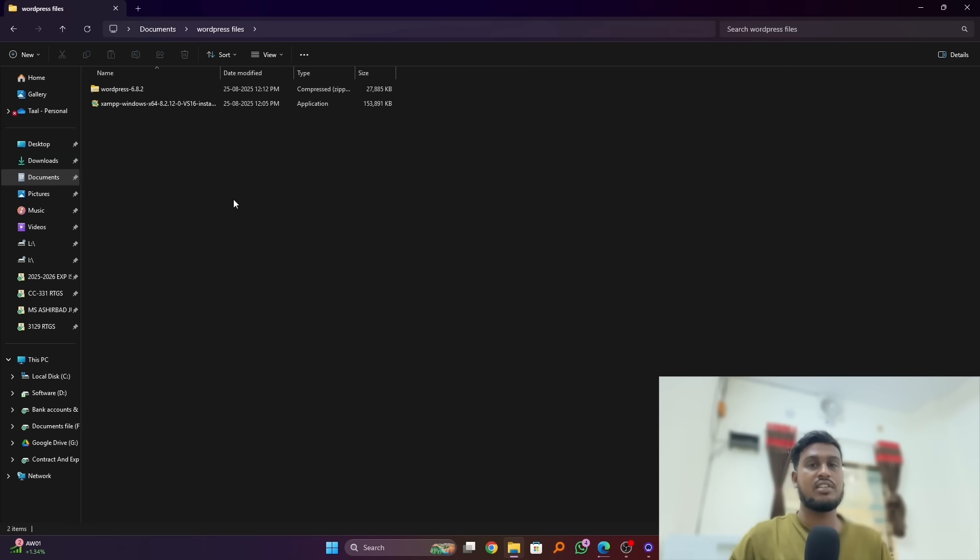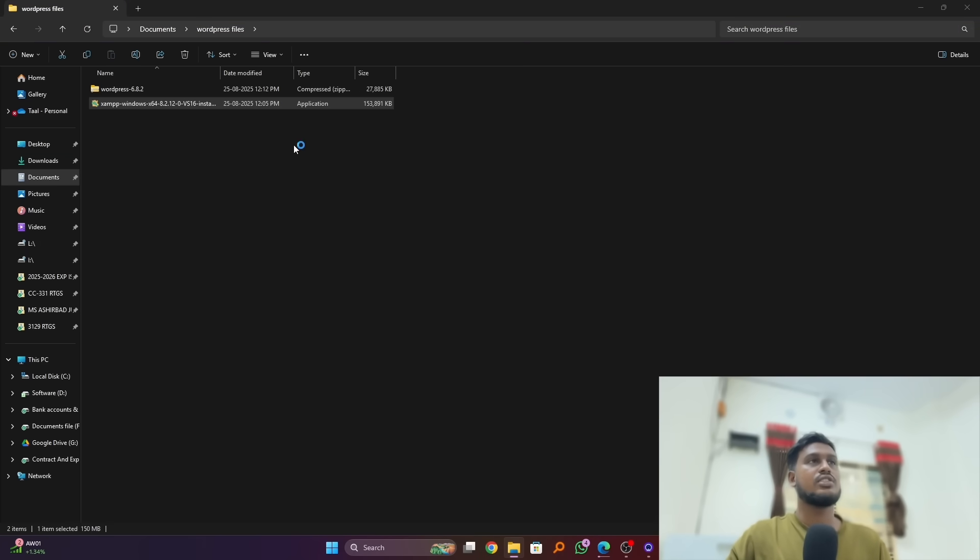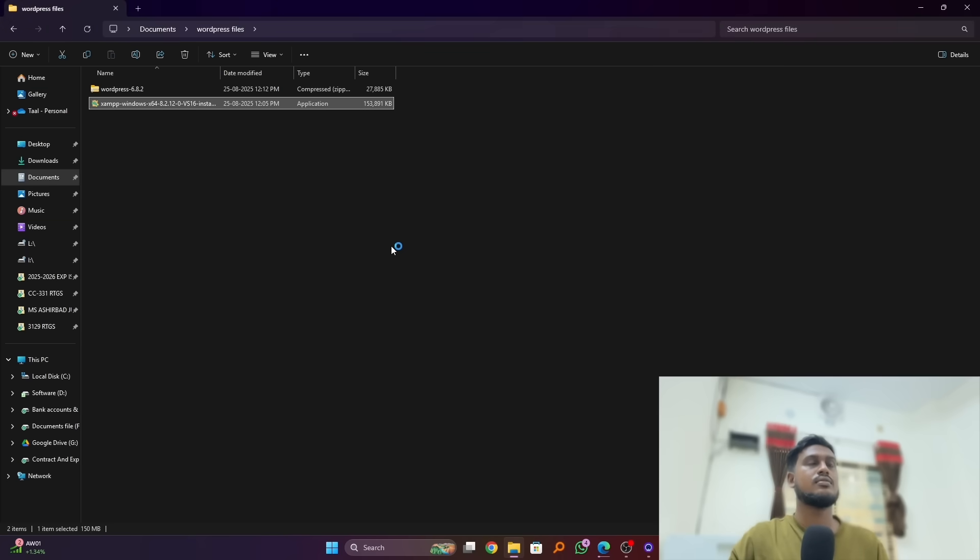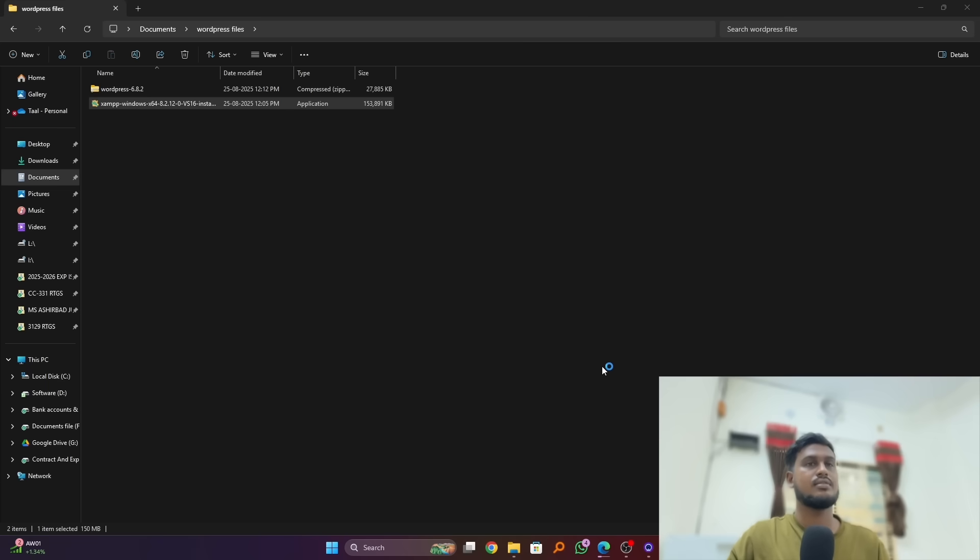So install the XAMPP here. Click on yes.